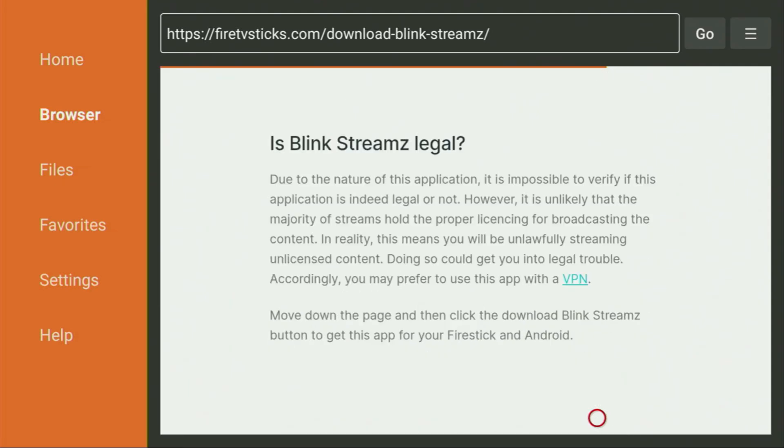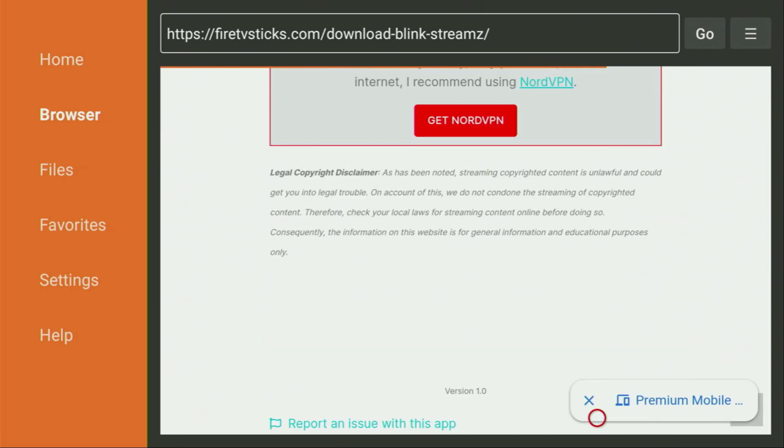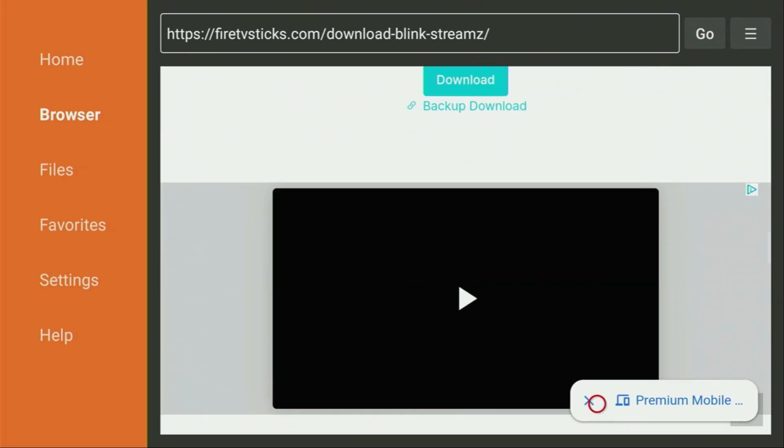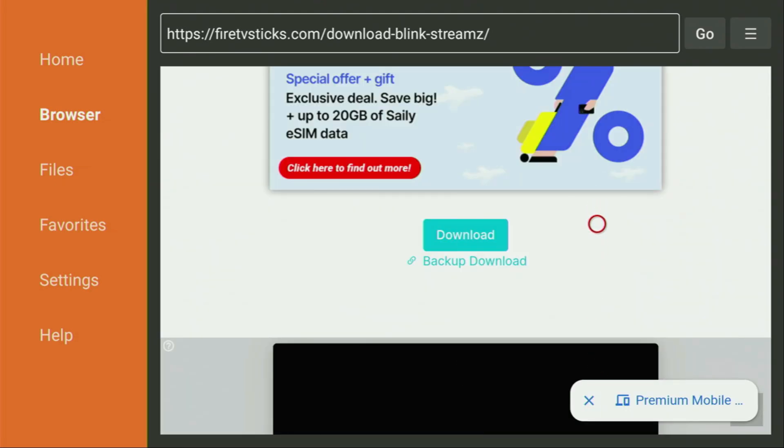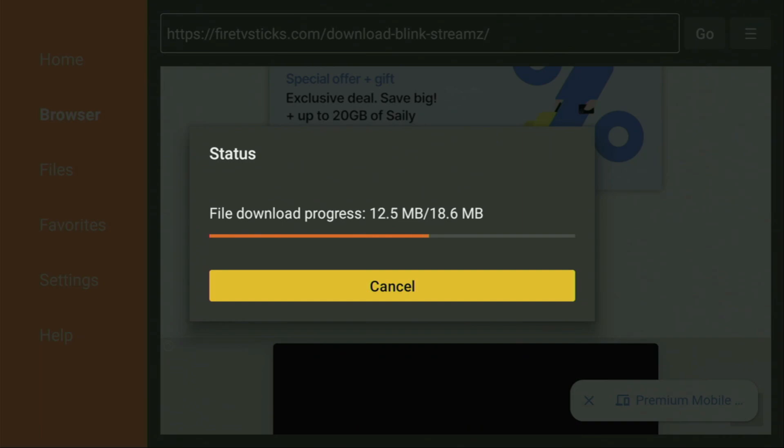Let's scroll down until we find the download button now. It should be somewhere here. Yep, there it is. Let's click on that download button. Now the download is going to start. Usually it doesn't take long. But of course, it all depends on your connection speed.